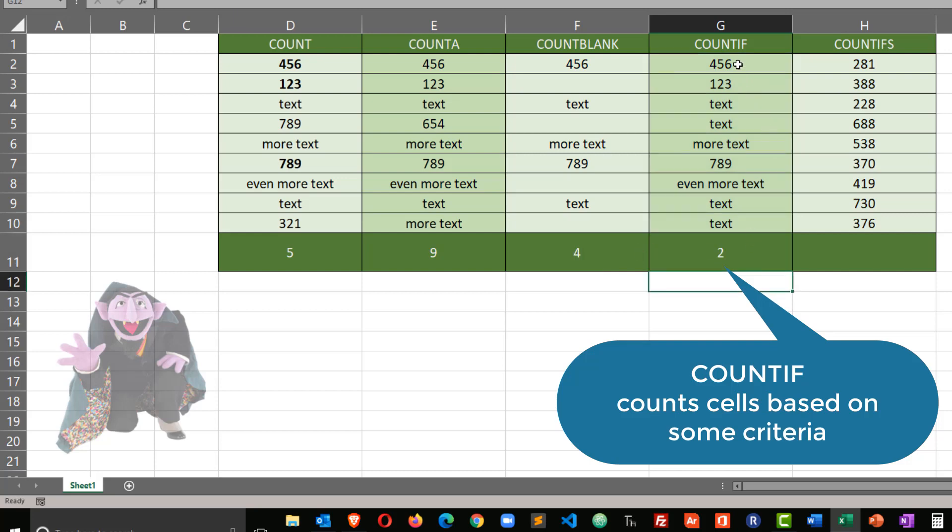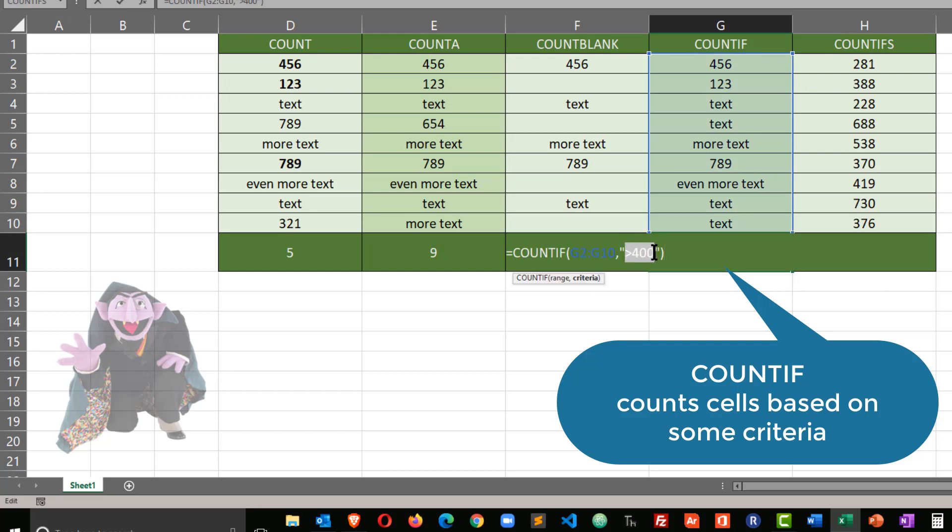If I change this to greater than 400, of course, my count goes up to two, because I have a 456 and a 789. I'm going to change this back to text, though.